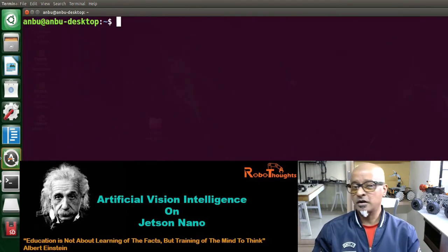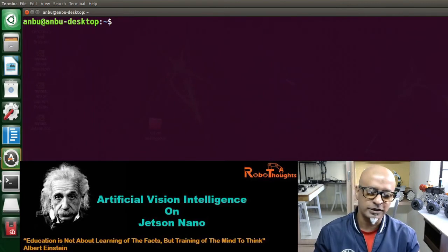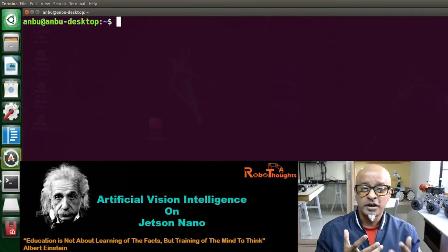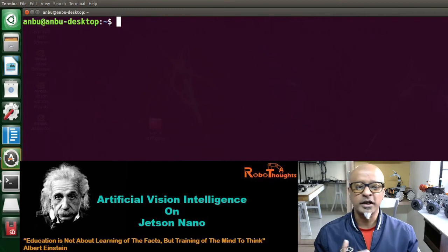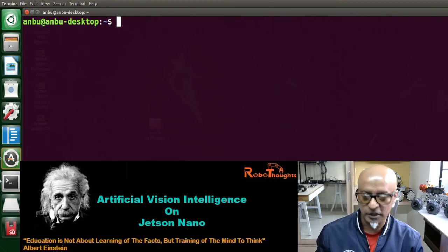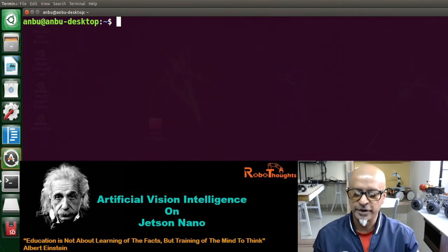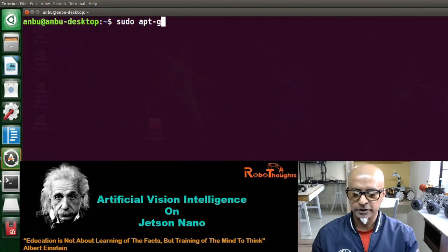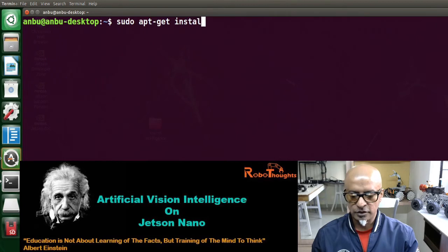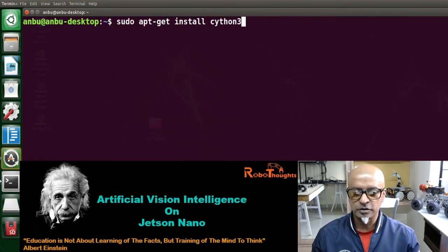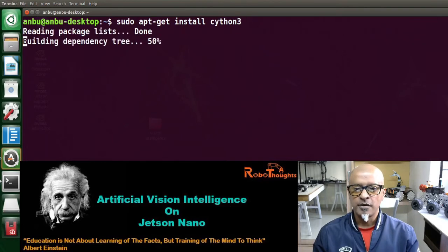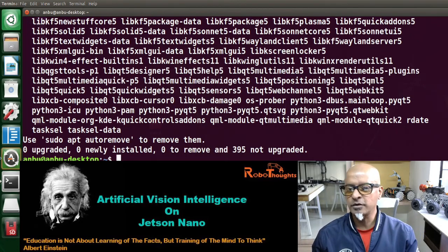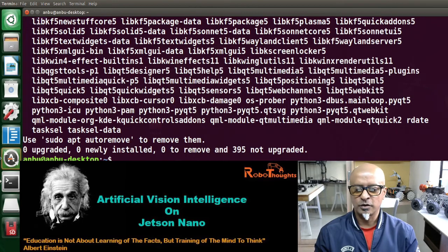Now we are going to install a package called Cython3 — that's C-Y-T-H-O-N, not Python. Cython is an important helper program that allows Python to compile some of the binaries we are going to build in upcoming lessons. The command is: sudo apt-get install cython3. The requirement is already fulfilled on my Jetson Nano, but in your case this might take a couple of minutes.